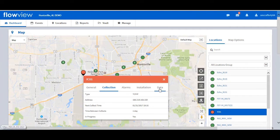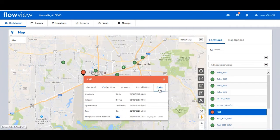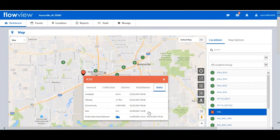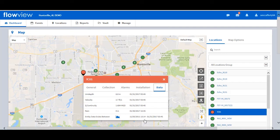The user has the ability from the map to view data. Under data, the last available data point values and timestamp for depth, velocity, quantity, and rain are displayed. Also, the span of data available in the system is displayed.